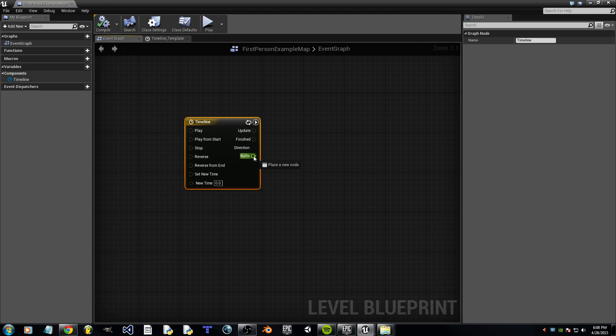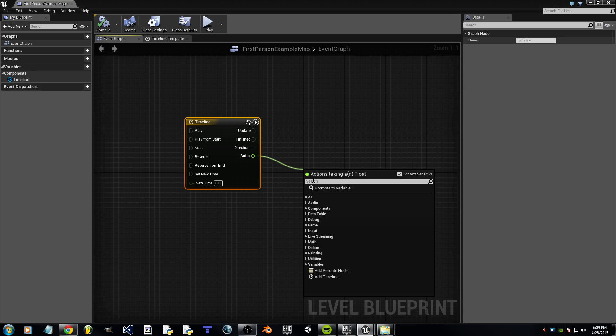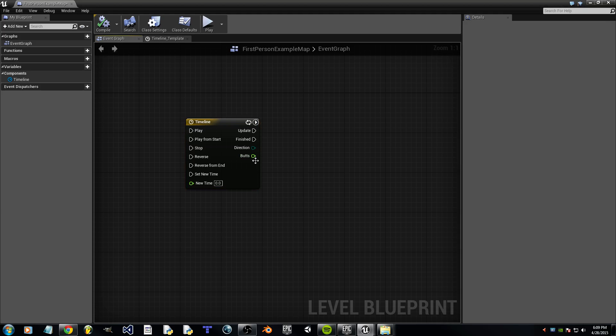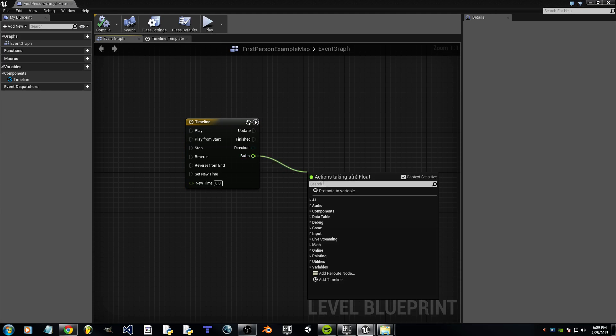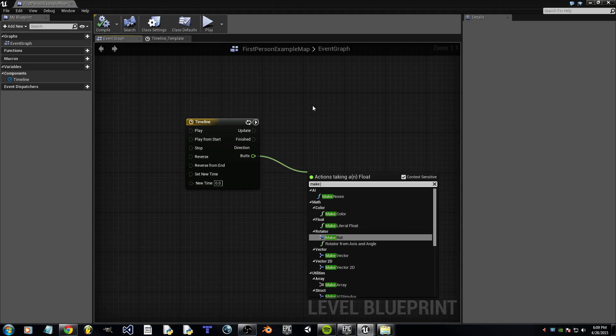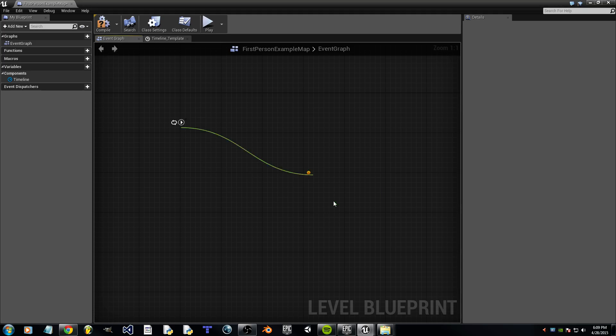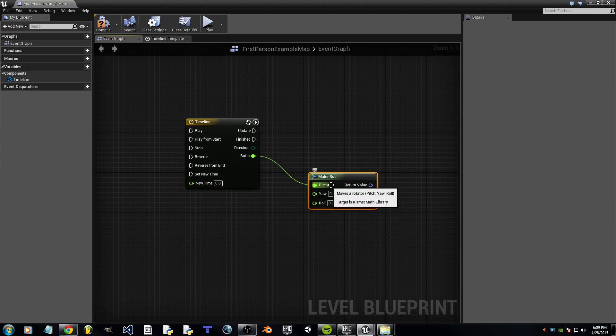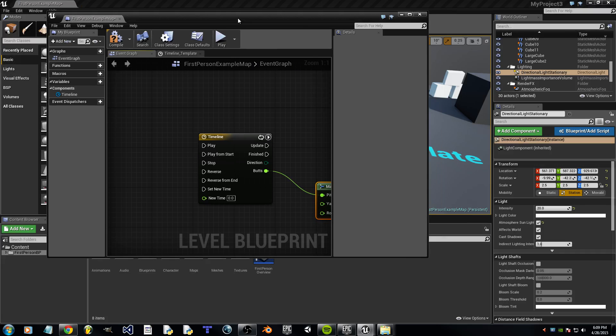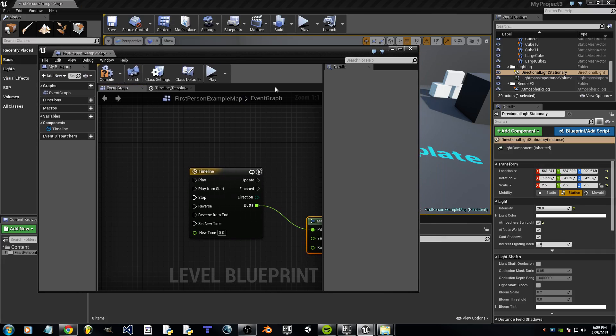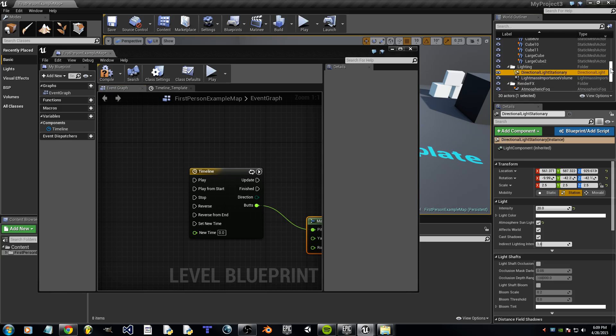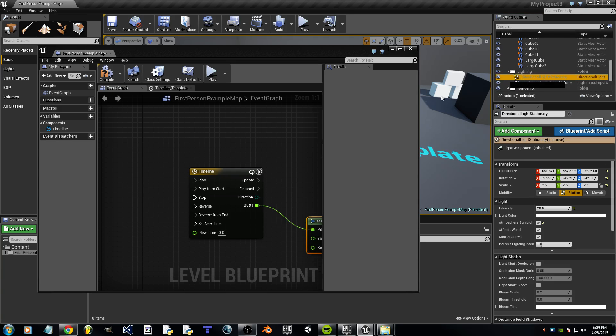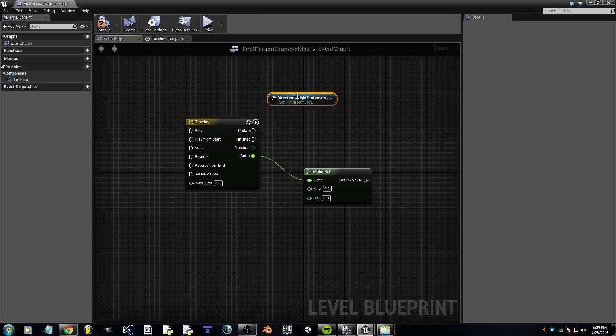Let's take the butt node. And let's search for MakeRot. Now, MakeRot stands for MakeRotation. We're going to put this into a separate window and we're going to look for Directional Light Stationary. We're going to need to drag that into Level Blueprint. Now, we can maximize this again.